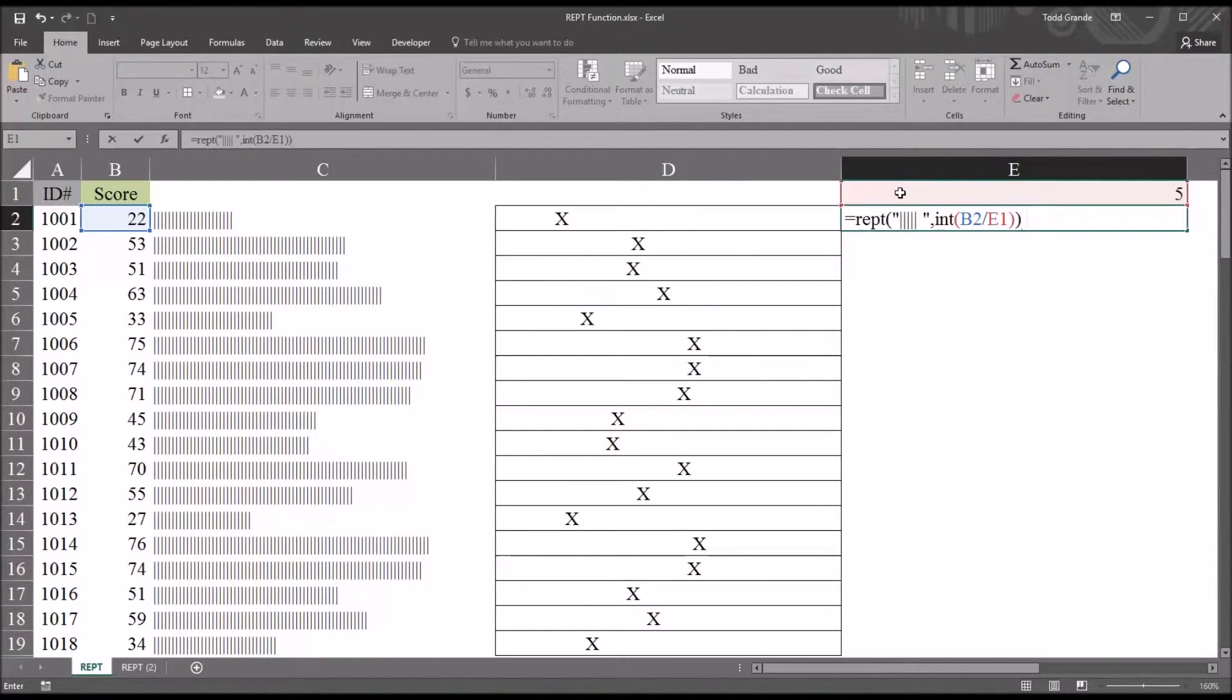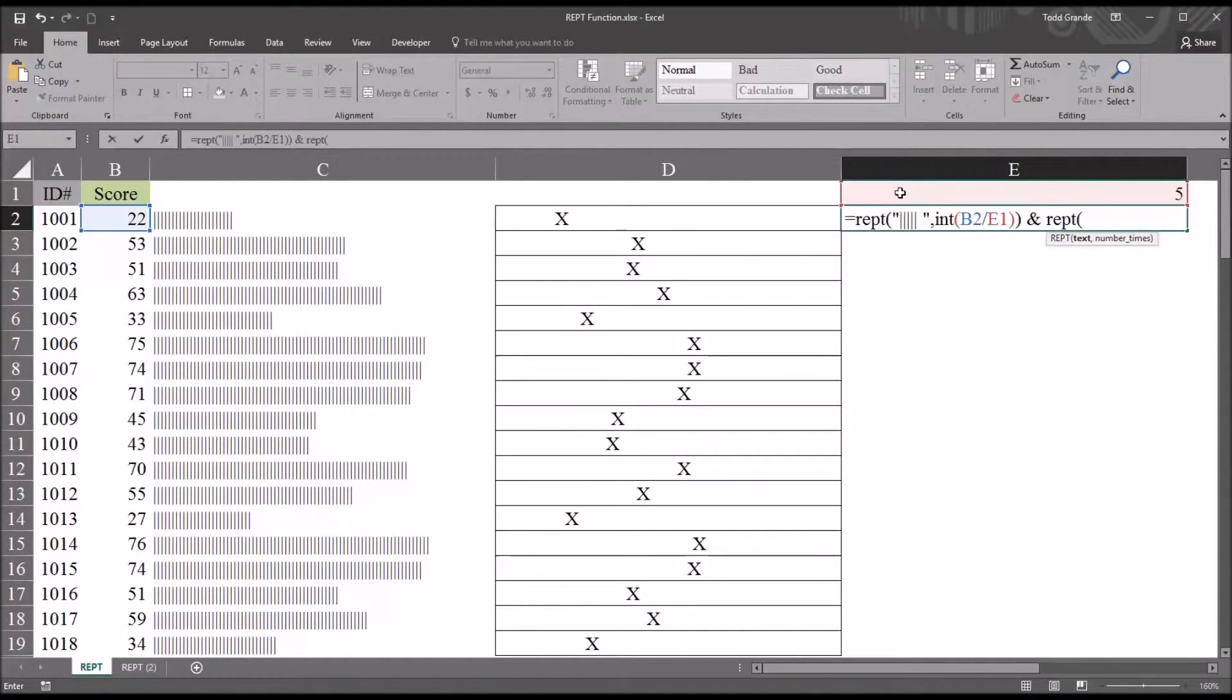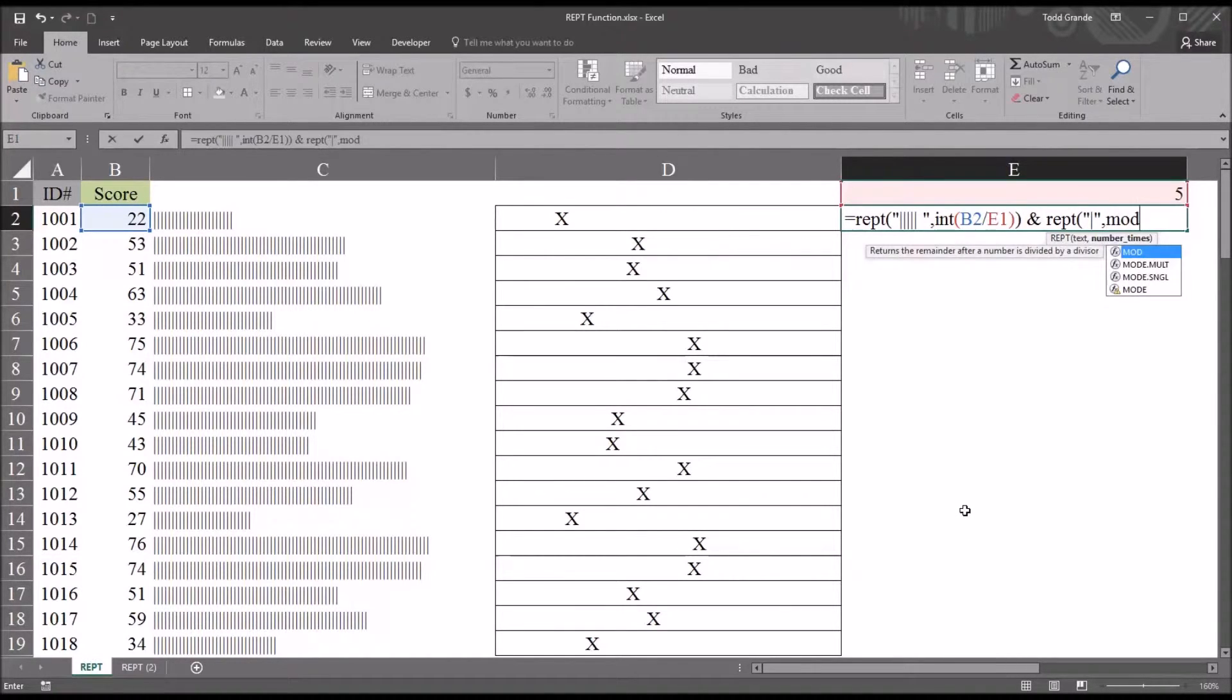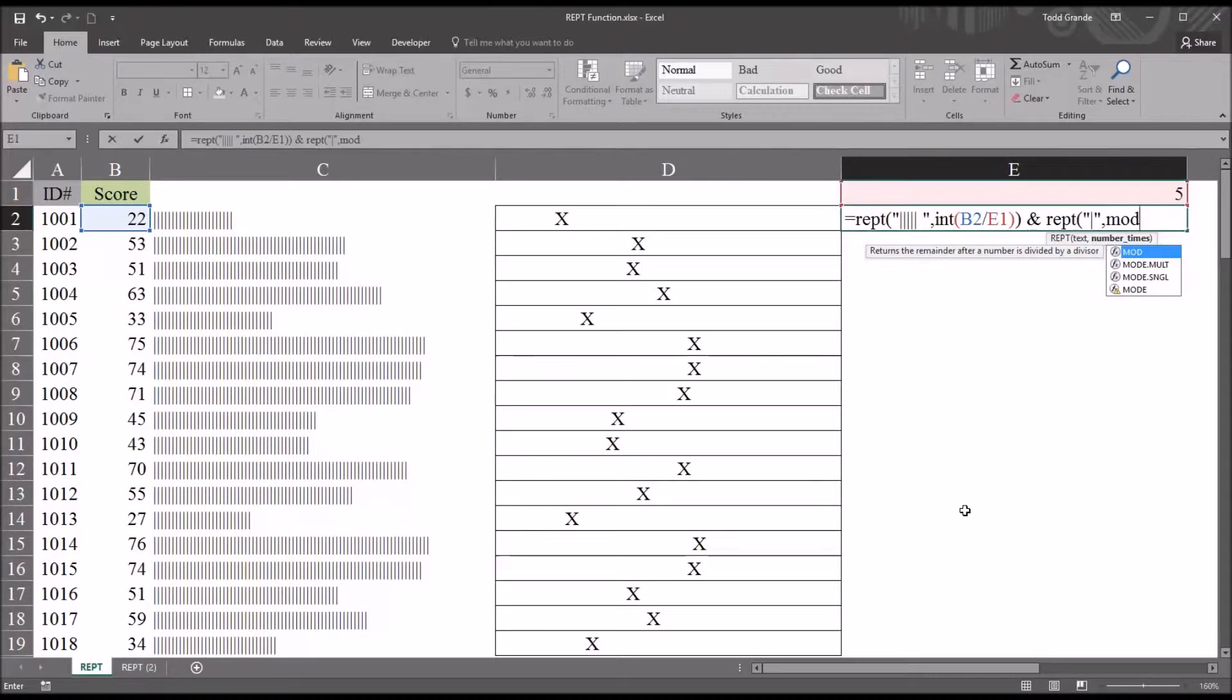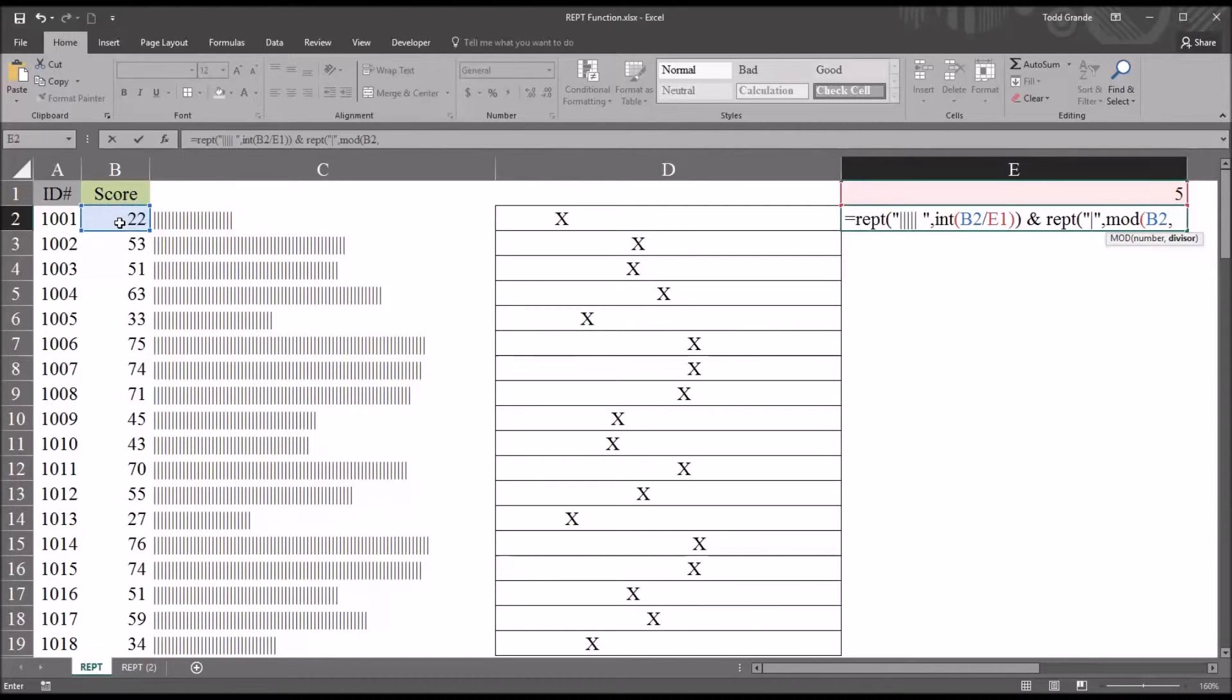I'll just put in a space, then ampersand, another space, and then another repeat function. And this one is just going to repeat one of the vertical lines, then a comma. And now I'm going to use the MOD function. As you can see, that returns the remainder after a number is divided by a divisor. So open parenthesis. You can see this has two arguments, the number and the divisor. The number is going to be B2, the original value. And the divisor is going to be cell E1. Again, that part is dynamic. And then two parentheses.